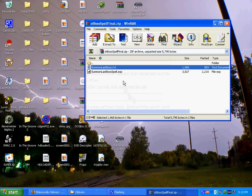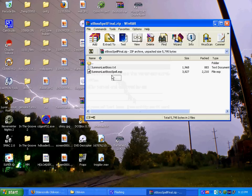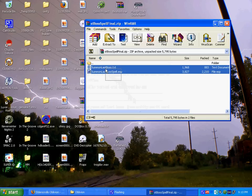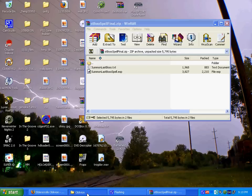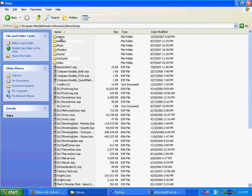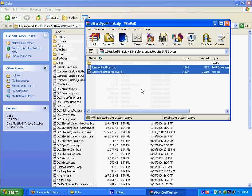So what you want to do is highlight - you only have to highlight the ESP file, but I highlight both of them just in case. Find your Oblivion folder, mine's the default path. Then you go into your data folder, bring up your file, drag and drop the ESP right into the data folder.